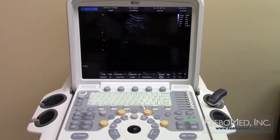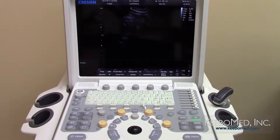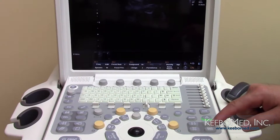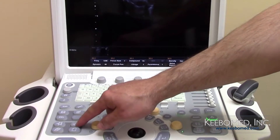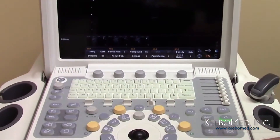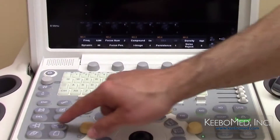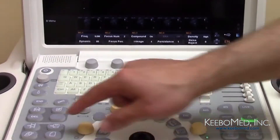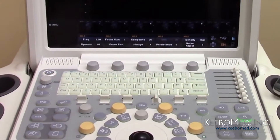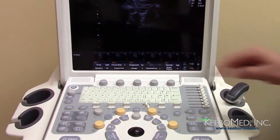After a good image is achieved, it can be easily saved by pressing the image save button on the left of the keyboard. Images can be saved during real-time exams, and the saved images will appear on the bottom of the screen. To the left of the image save button is the cine loop save button to save a cine loop.